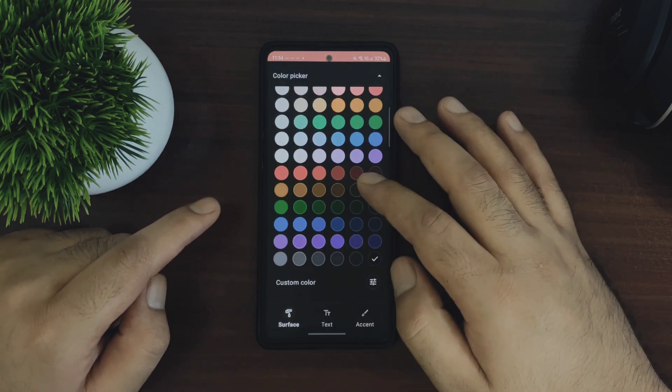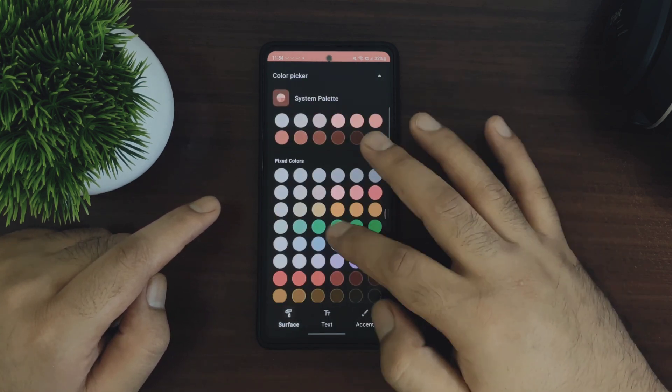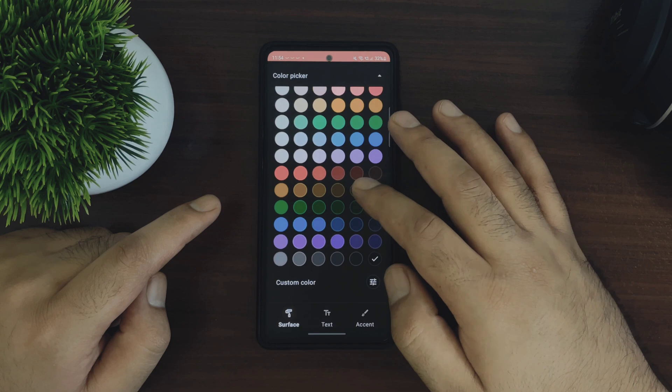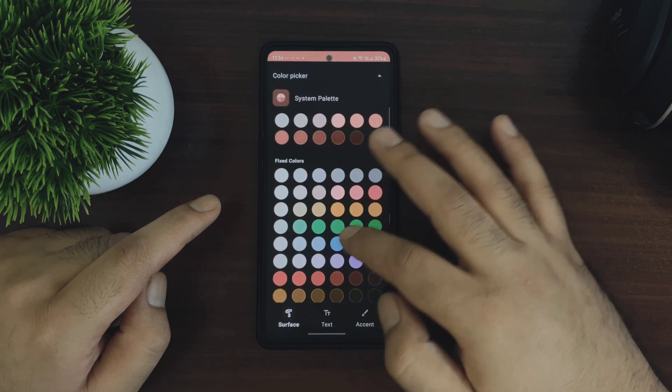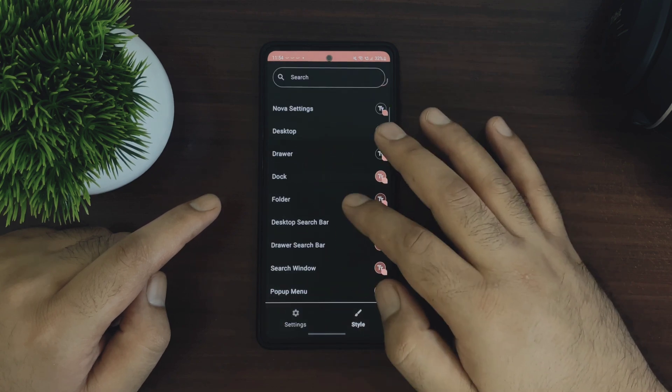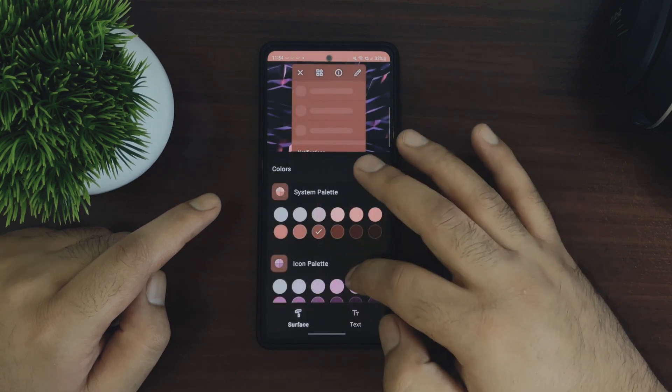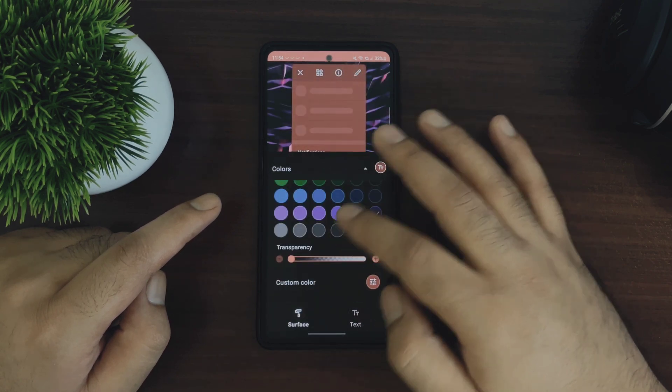In this style section there are separate color customizations for Nova settings, desktop, application drawer, home screen dock as well as this pop up menu. I mean everything is customizable here.